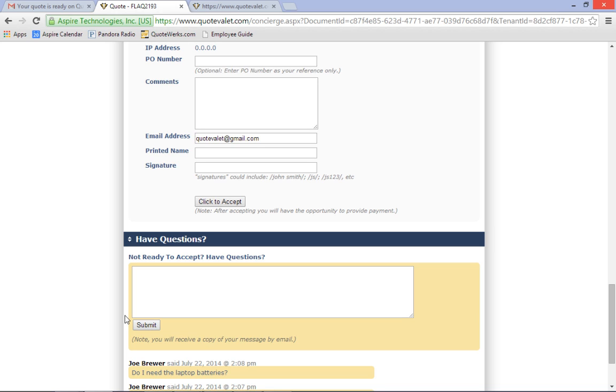The customer is automatically emailed a copy of each question they post. Personally, when I take the time to post a question, I feel better if I have a copy of what I just typed in just in case it gets lost. And chances are your customer will feel that way too. When the customer posts the question, the sales rep immediately receives an email letting them know that the customer asked a question.